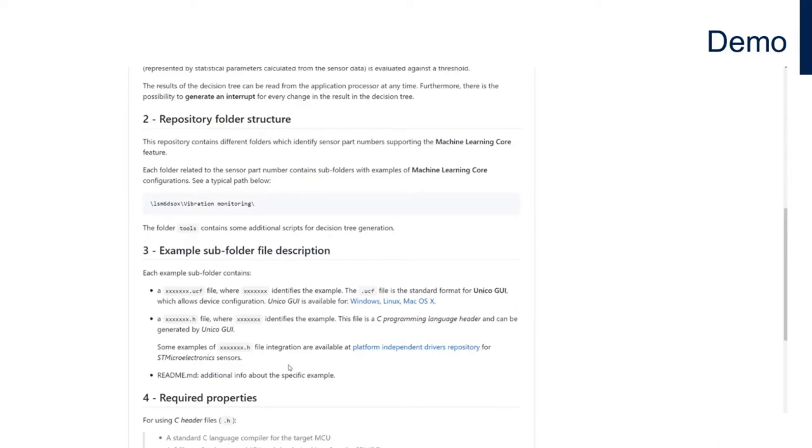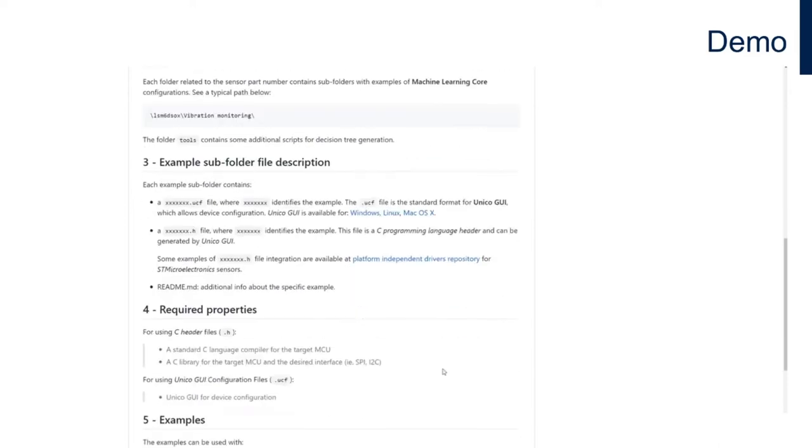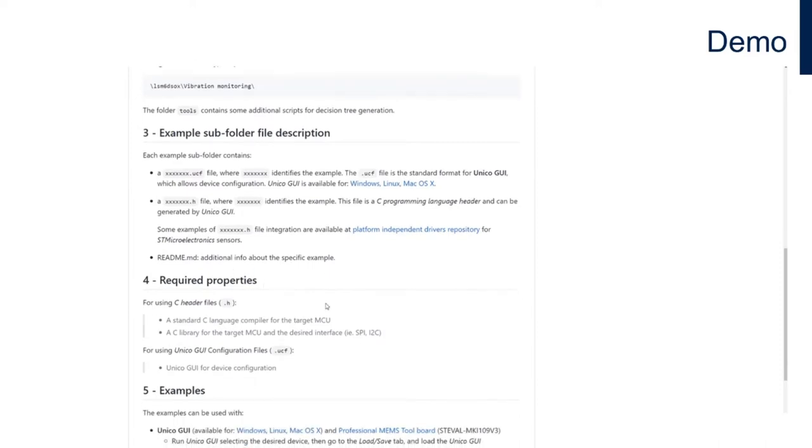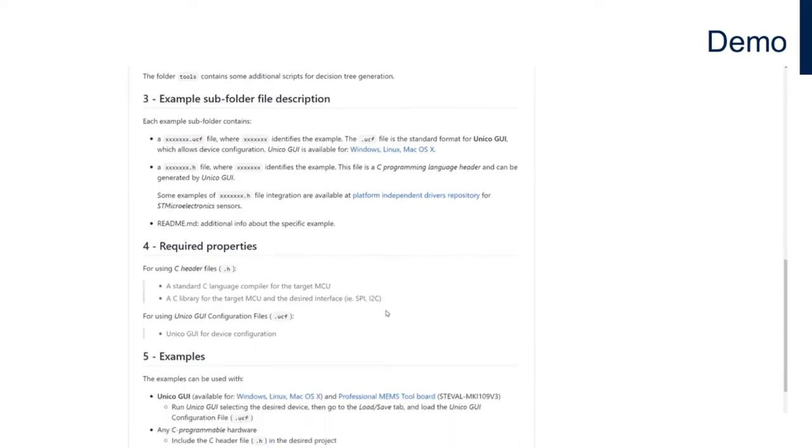For the demos we're going to run today, we'll use the .ucf files that are basically the Unico configuration files. They will be utilized together with the sensor tile box and the STBLE sensor app. You can also find the C header files available within the folder structure.